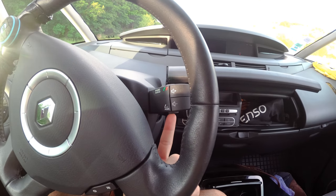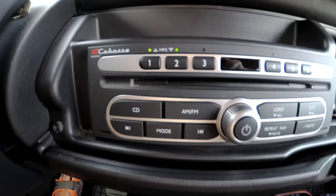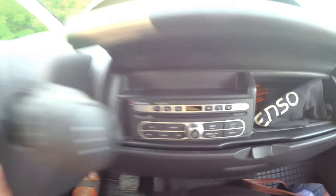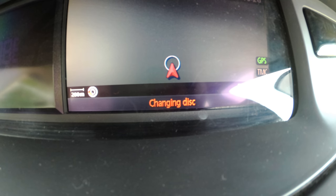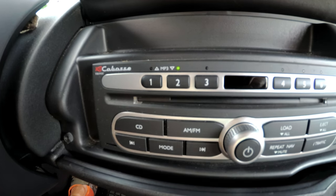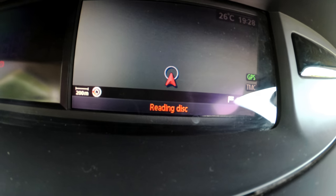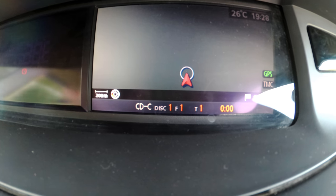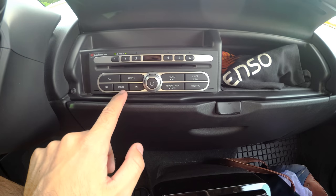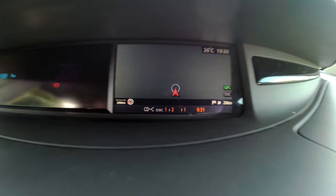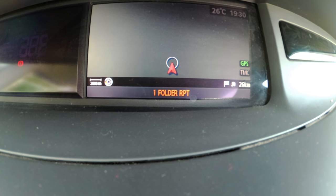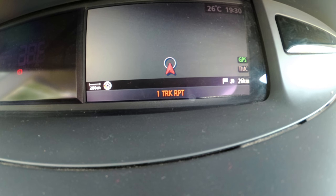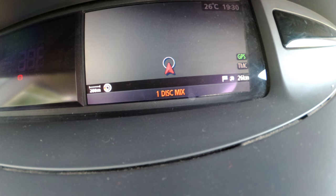This button will switch to the first disc. So now we are on the second disc — I pressed that one and now it's changing the disc. The first one is blinking, now it's reading the disc, now it's playing the first disc. Now let's try the mode button: one folder repeat, one track repeat, all disc mix, one disc mix.